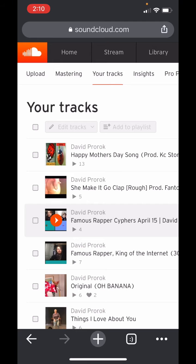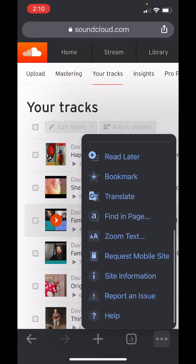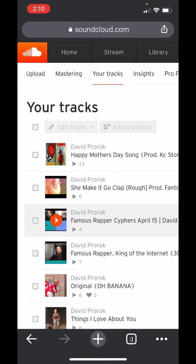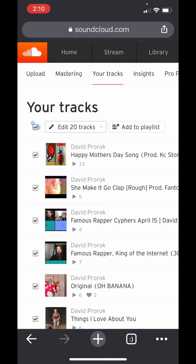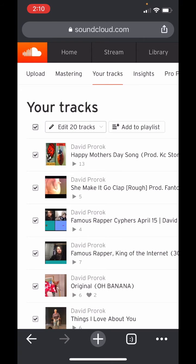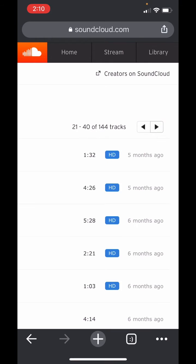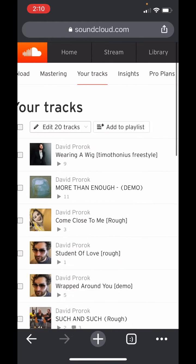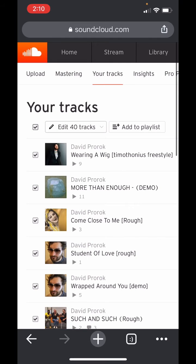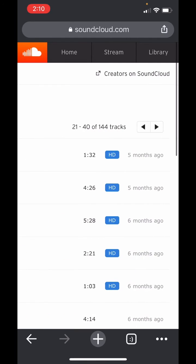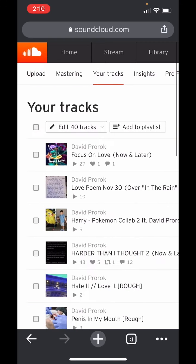The only reason we're able to see this is because we requested desktop site. So here we are. You can hit where these two dots are — this checkbox is going to check everything that's on this page. But as you can see, I have 144 tracks. So if I go to the next page, I can select all these. Next page, select them all.